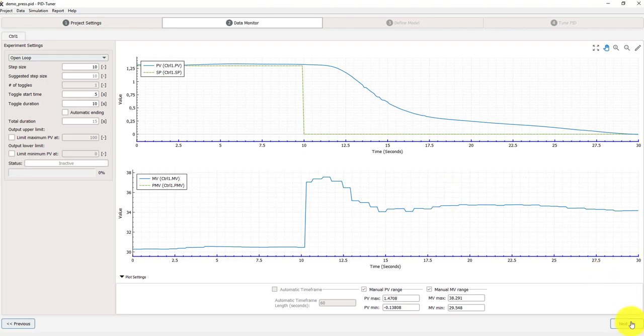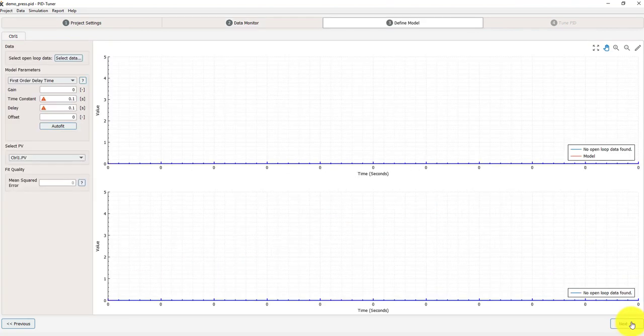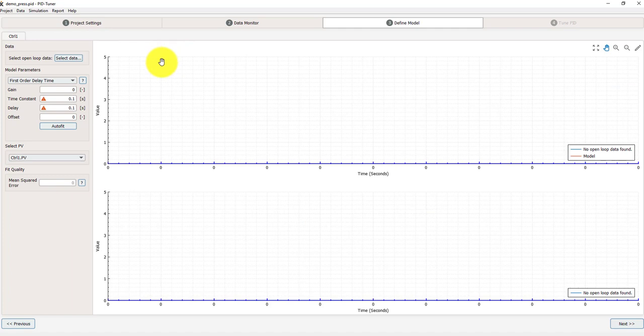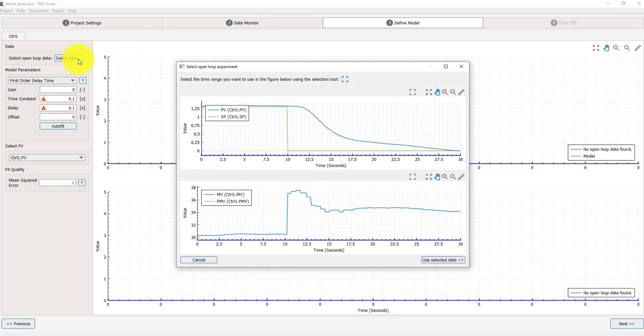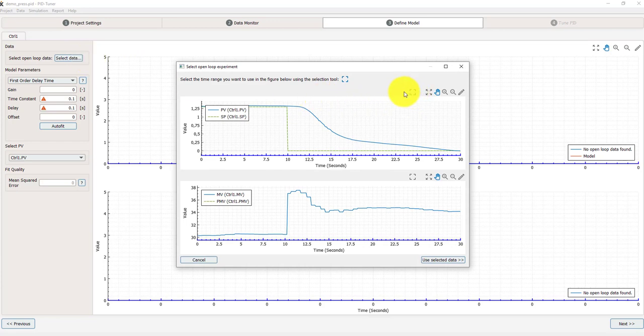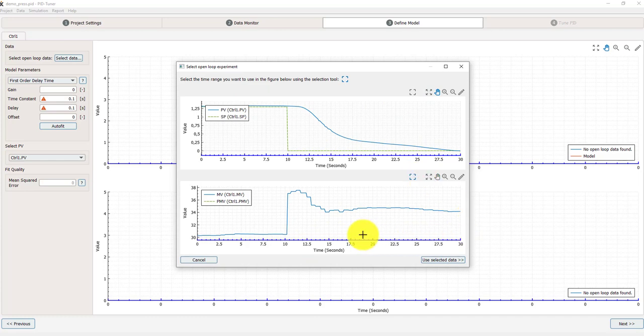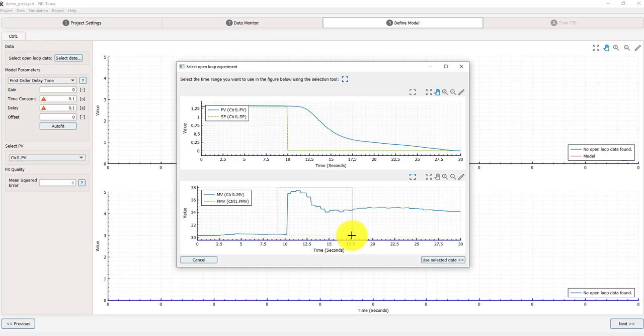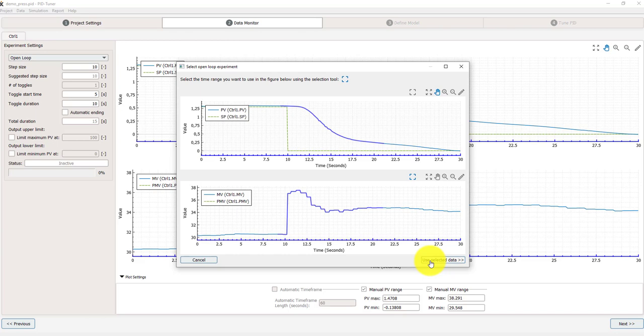We're going to define a model based on these data. To do that we need to select first the data that we want to use for identification. Now I can use the upper screen or the lower screen for that. I'm going to use the lower screen to select data for identification, system identification. I'm dragging this data and then click select data.